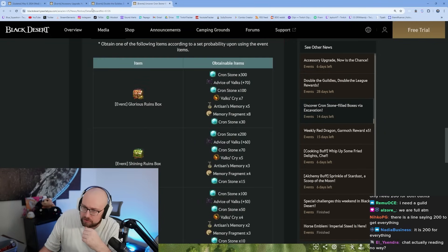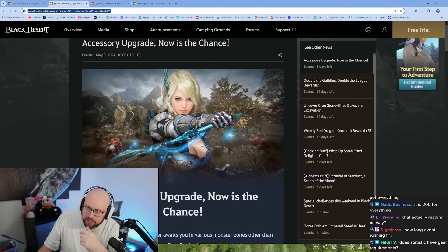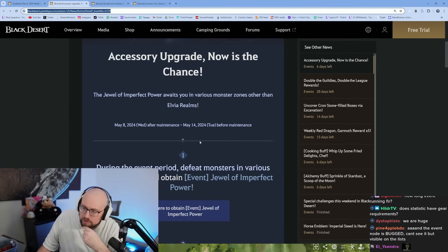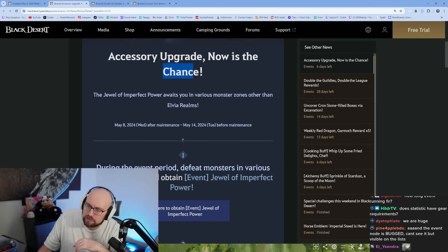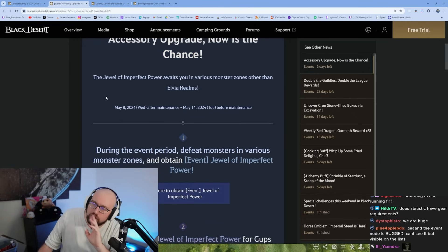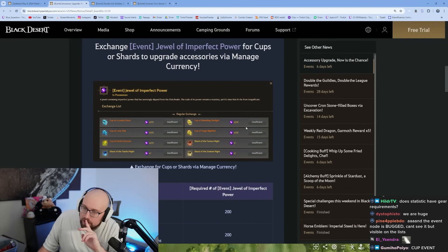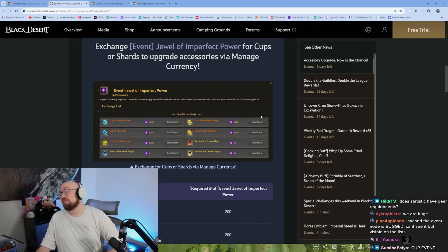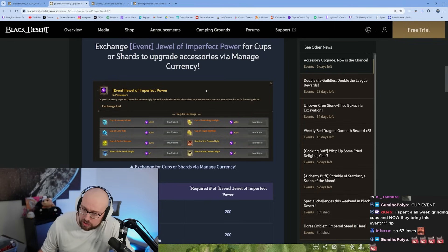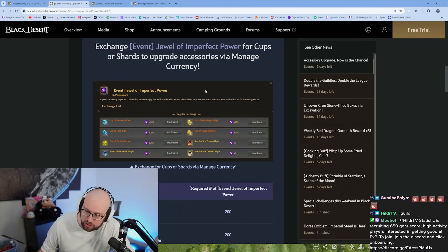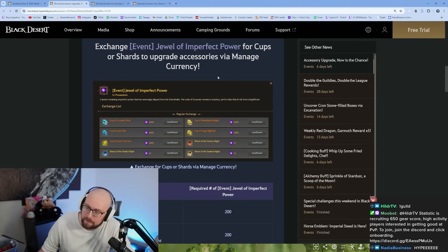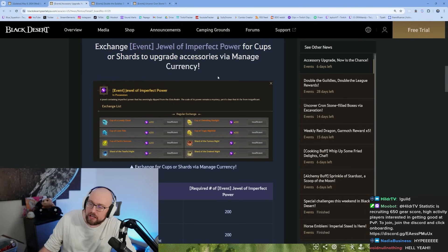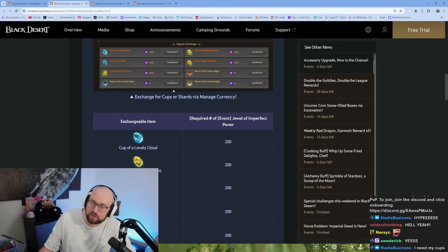Accessory upgrade, now is the chance. The jewel of imperfect power awaits you in various monster zones in Elvia realm. This is the cup event. This event is juiced. The jewel of imperfect power drops at varying rates from different monster zones in the game. If you get 200 of them, you get a cup of your choosing.